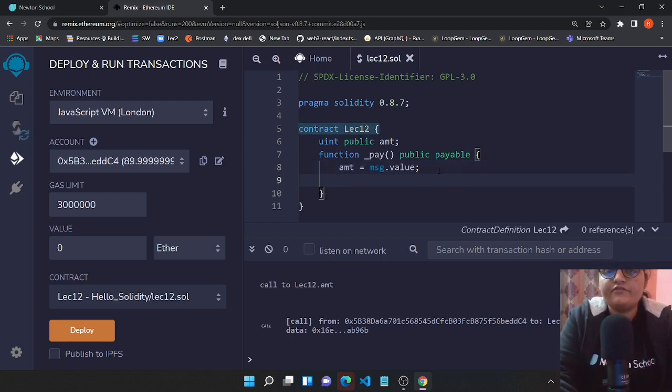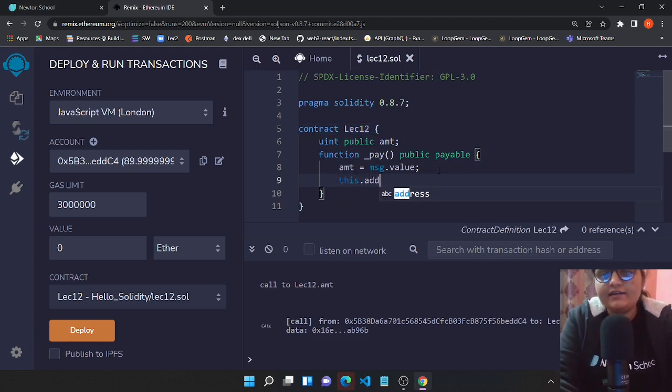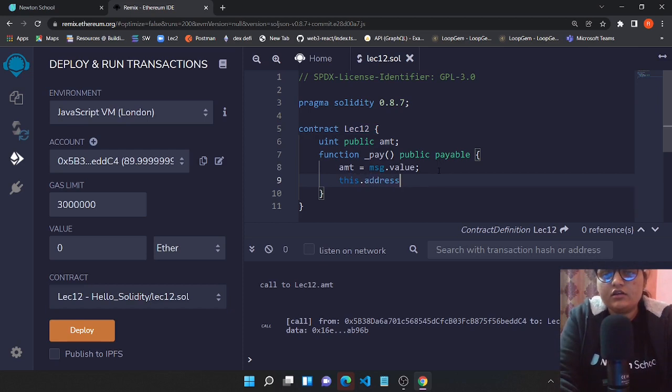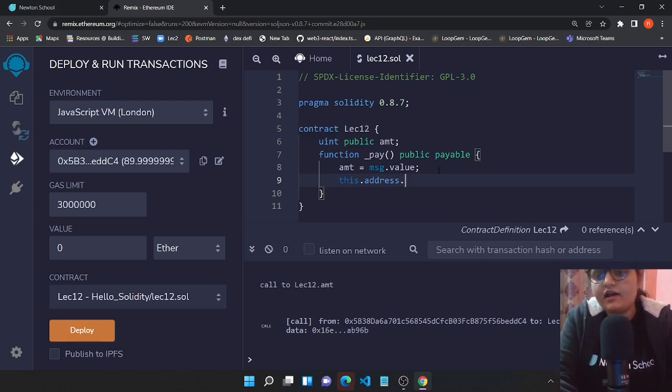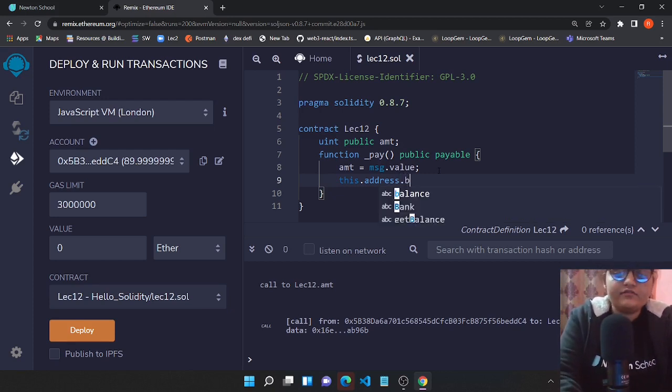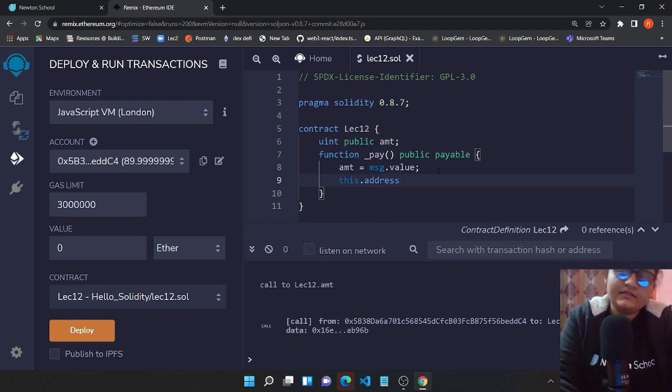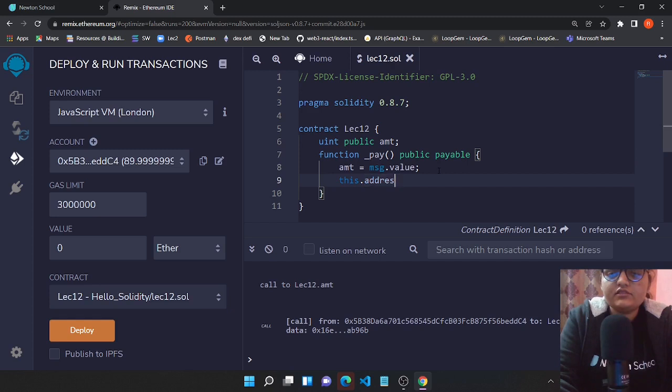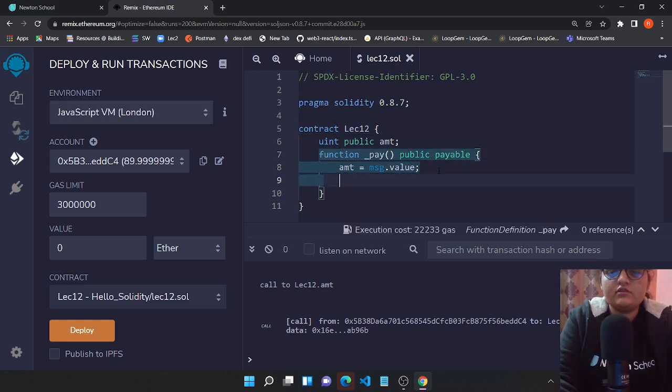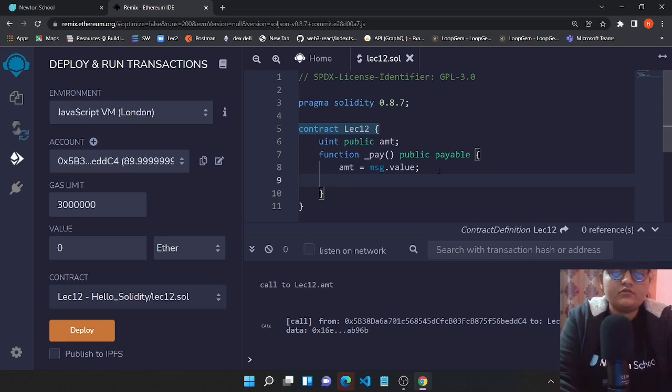Now you can find out that your money basically went well using few lines of code. So what I'm gonna do is with the help of this.address you can access the address of this particular contract. We'll be having the balance.